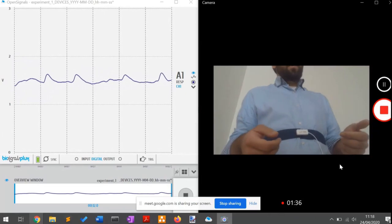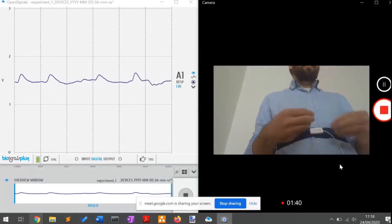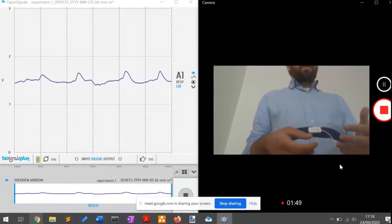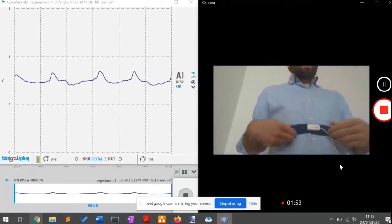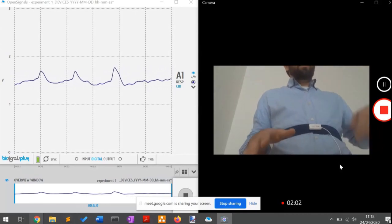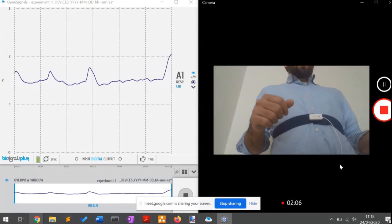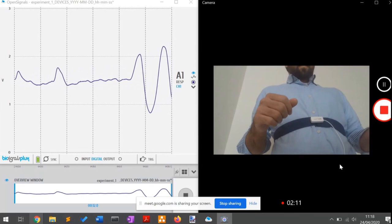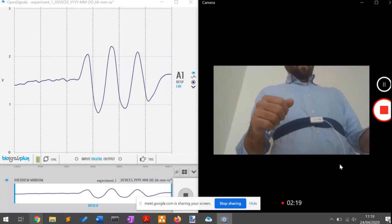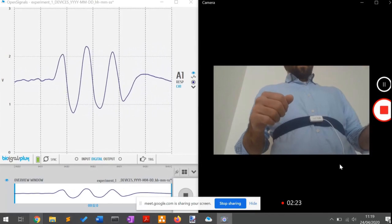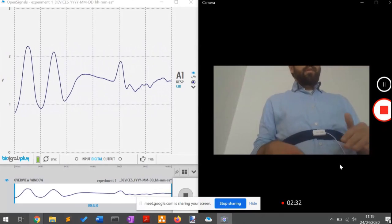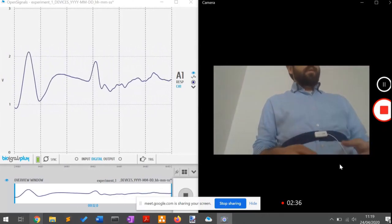I would also like to show you the issue with the sensor in terms of apnea. If we hold our breath, the sensor is a bit counterintuitive. I will do two or three cycles of deep breathing and then hold my breath. In this example, you see that the respiration cycles are clearly visible in the signal. When we hold the breath, the signal does something counterintuitive to what we might expect.